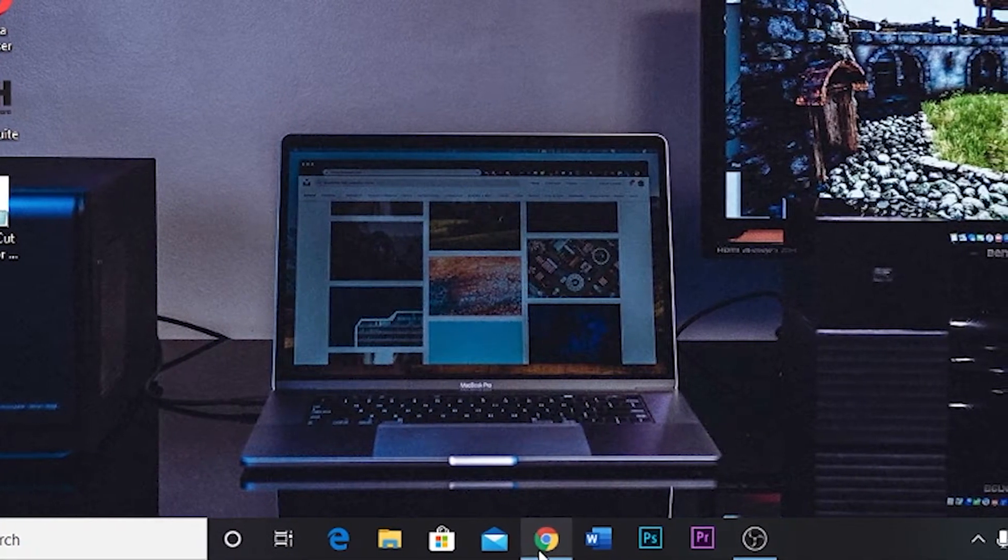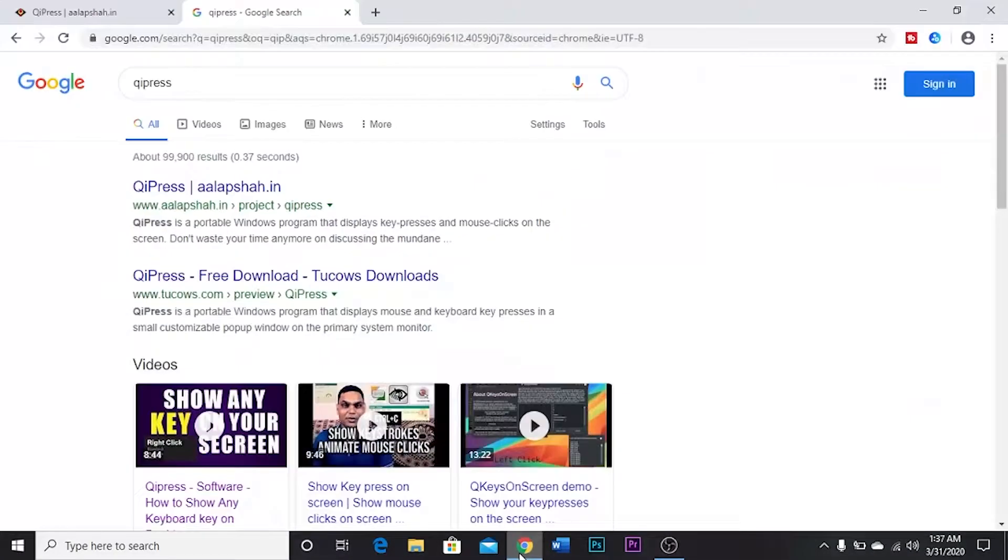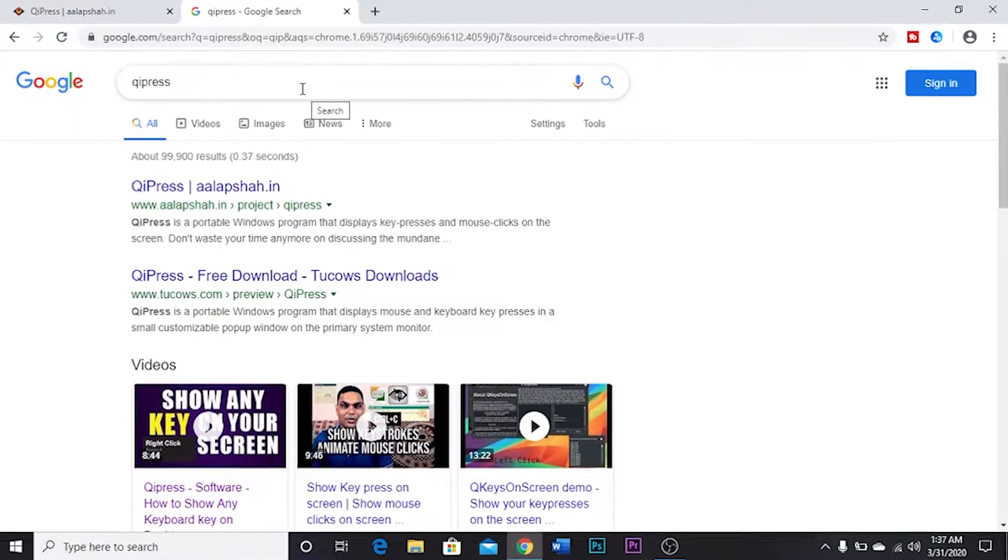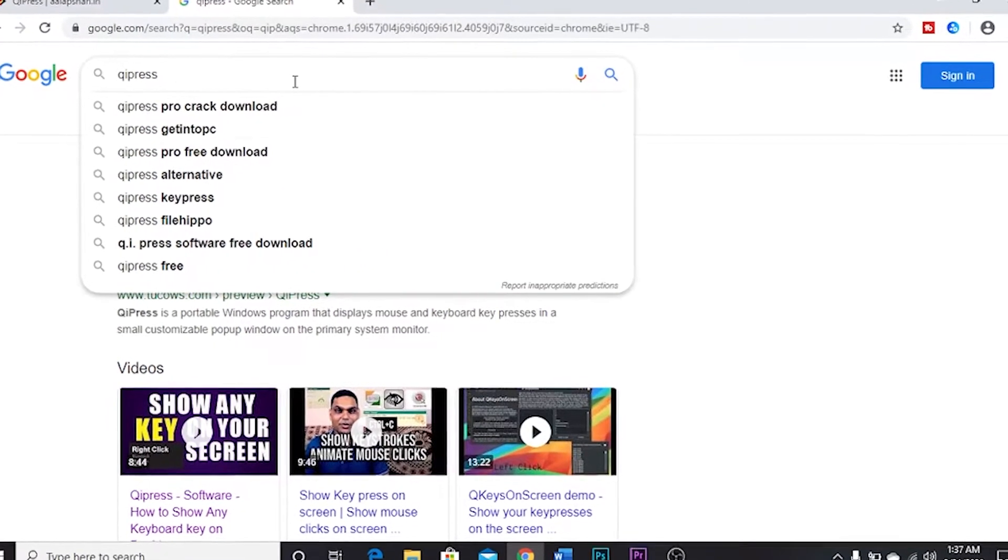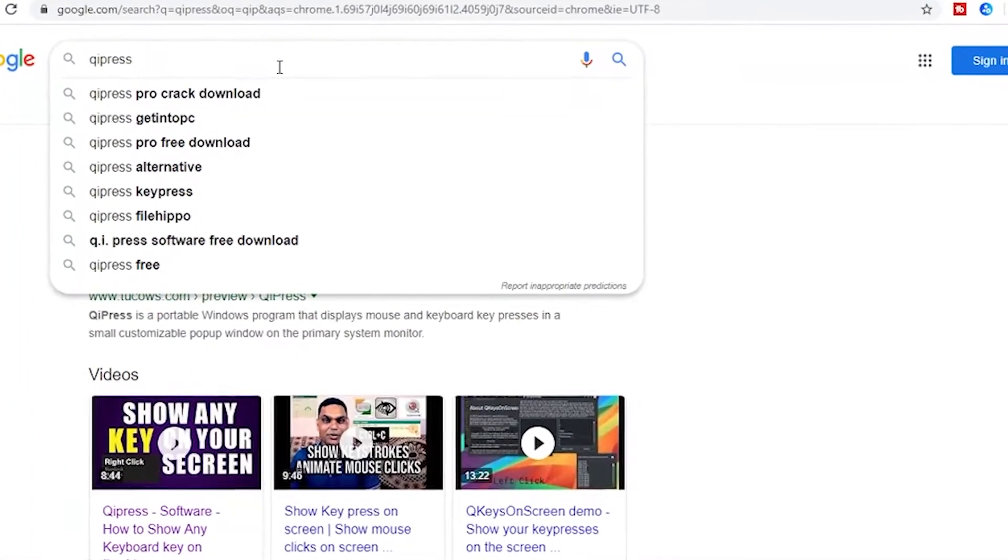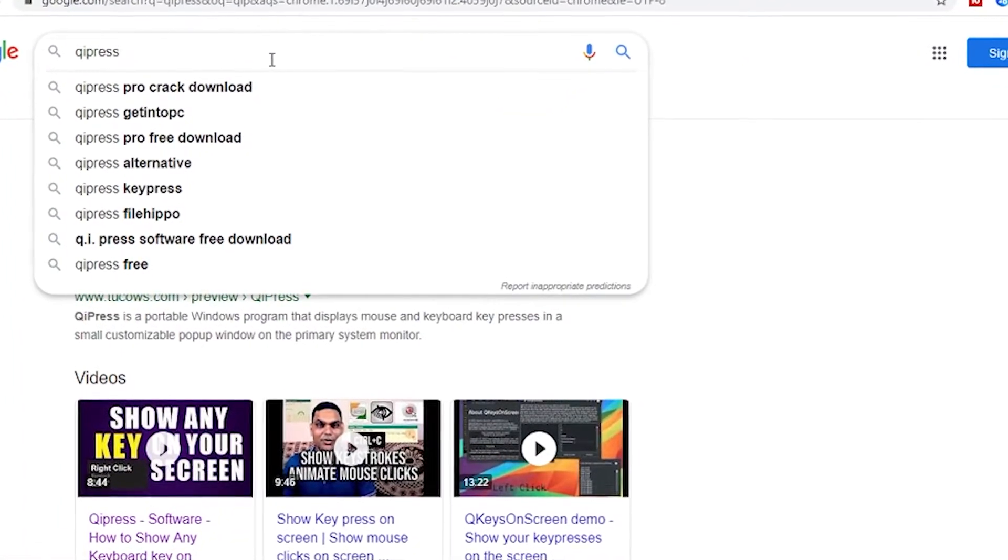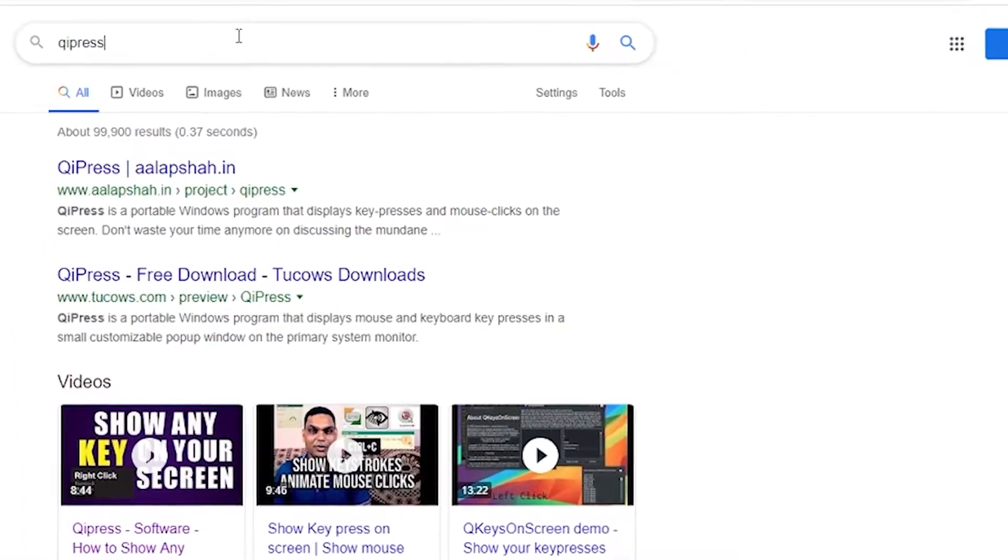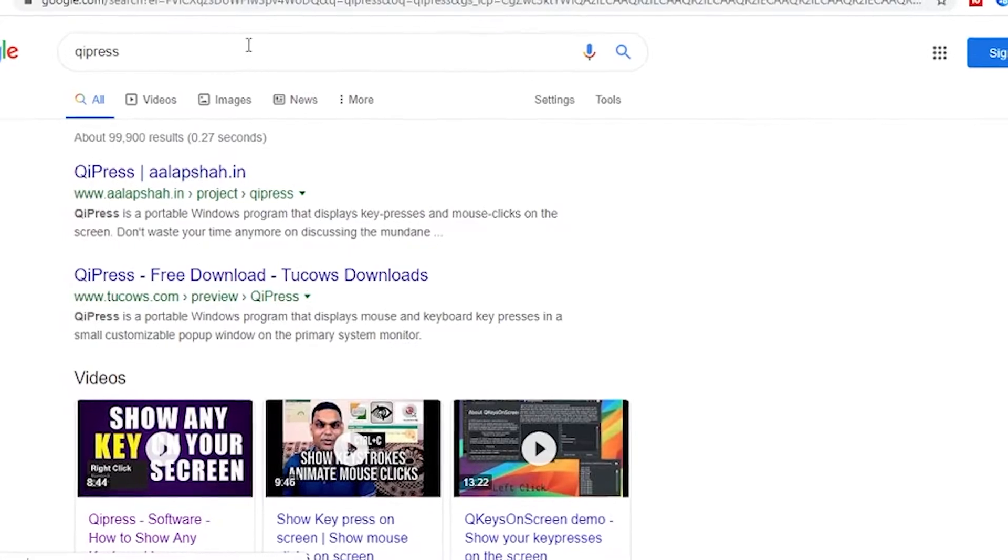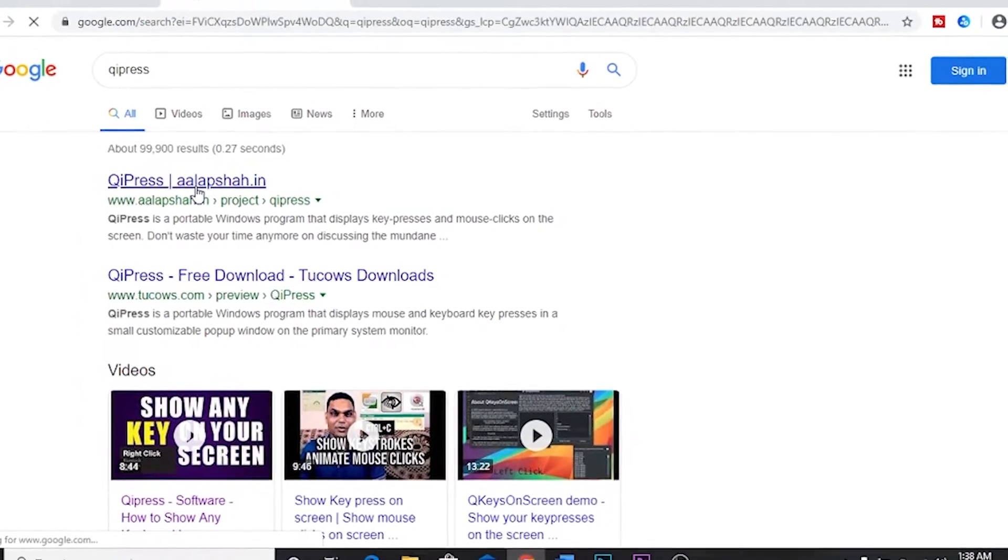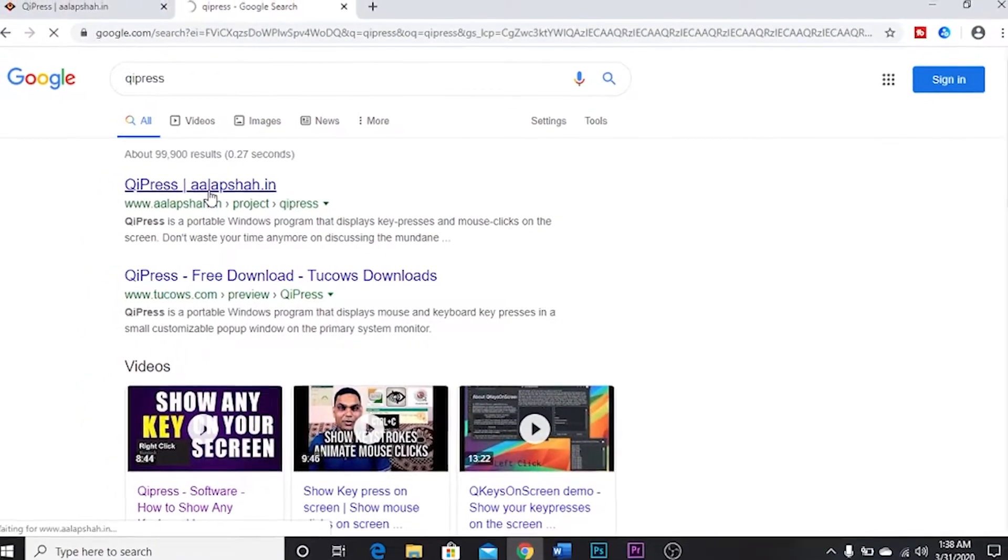Go to your browser. I'm using Chrome, so I will go for Chrome. Search in the Google bar QI press. After that you will find this, open this.